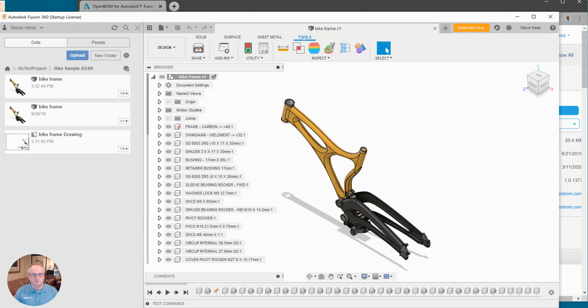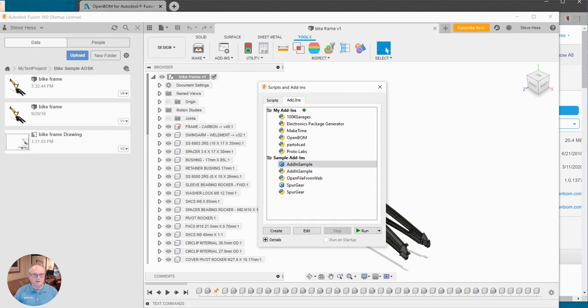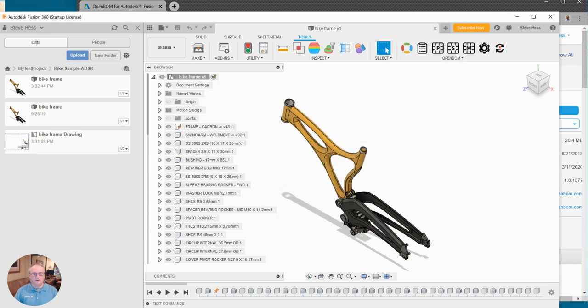Now when you switch to tools you should see the OpenBOM menu. If you don't, visit the add-in dialog, select OpenBOM, say run at startup and run.